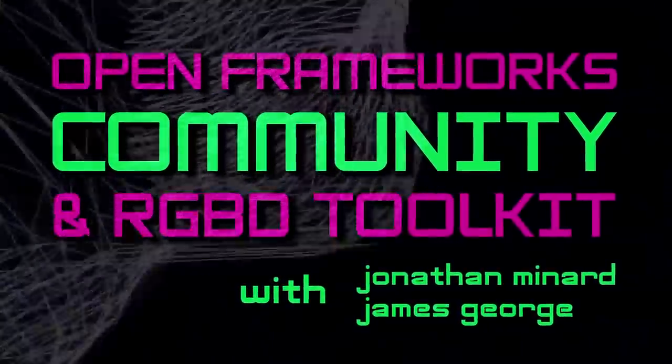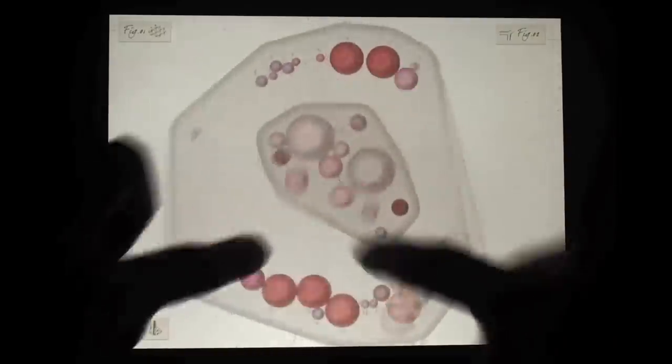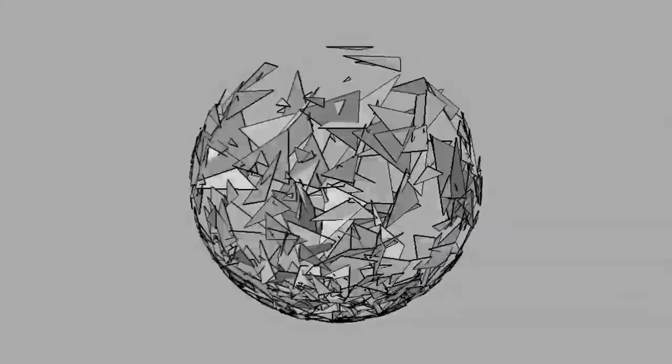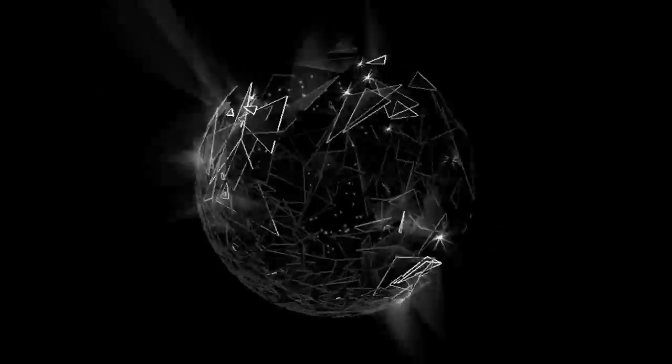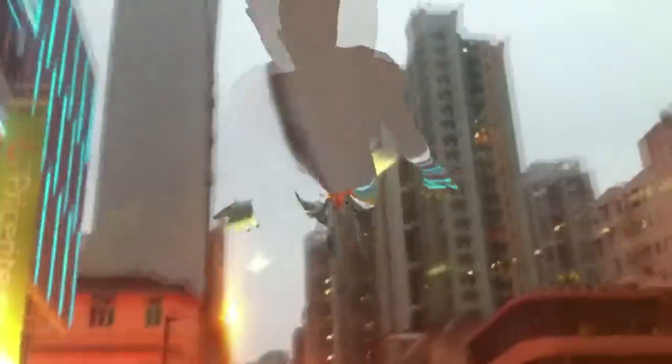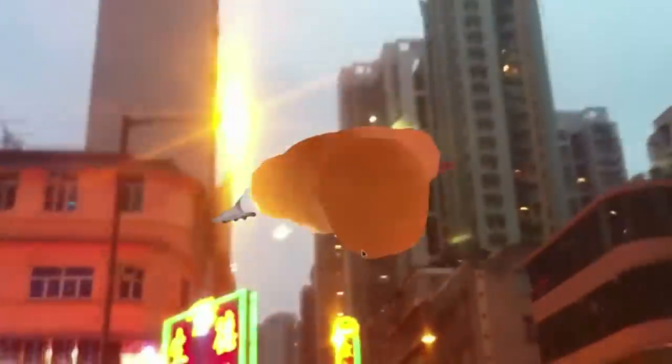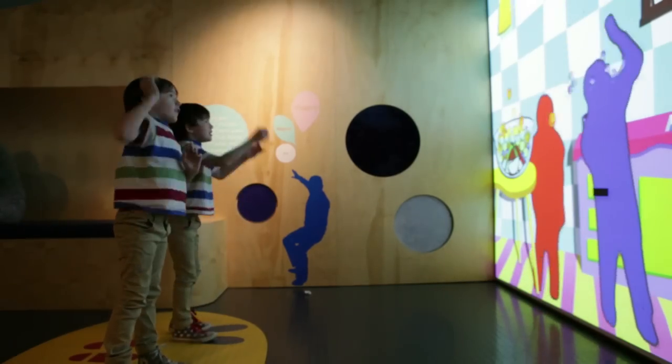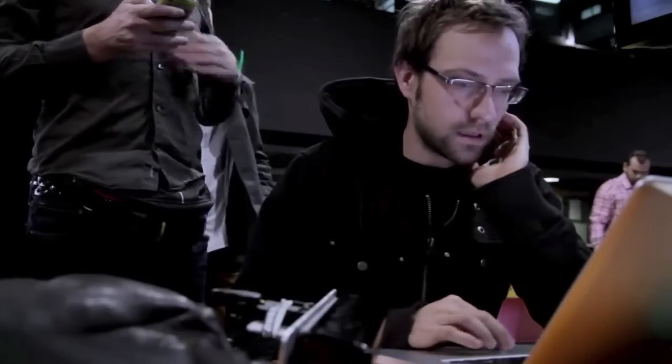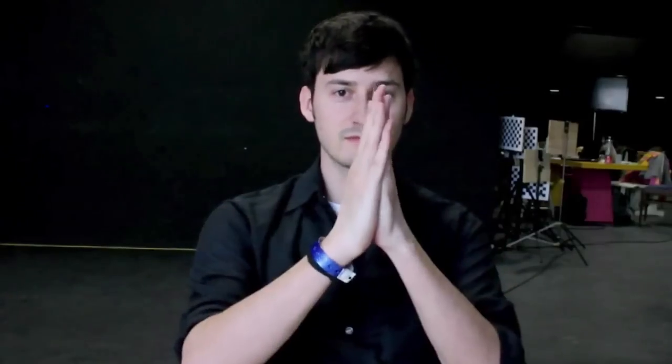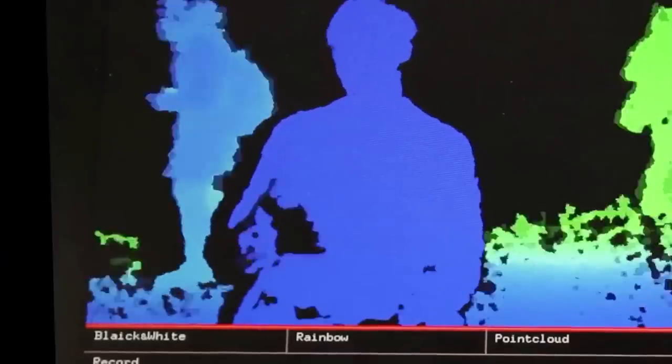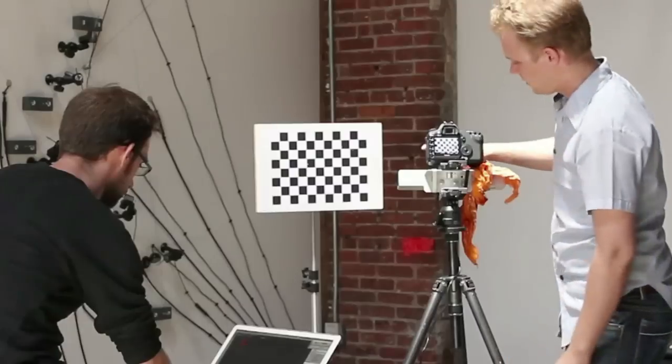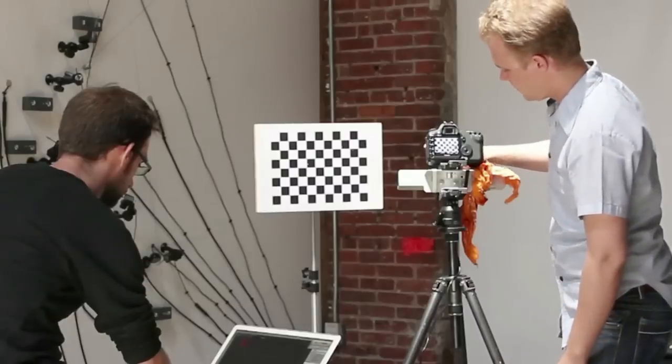Open Frameworks is a really powerful environment for creative coding. It's borrowing from libraries developed by a community. We decided to use Open Frameworks because it enables us to explore these new possibilities. Both of us coming from a video background were really interested in using the Kinect as a camera and exploring its potential for new forms of cinema.